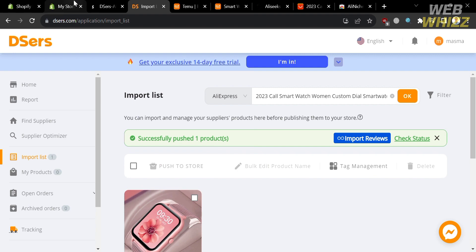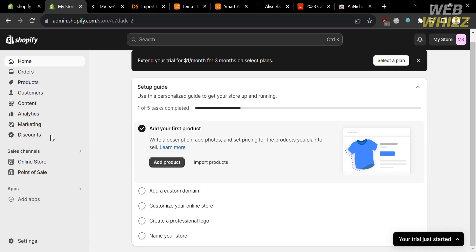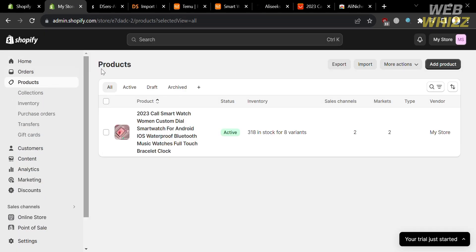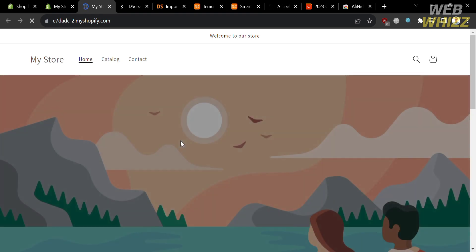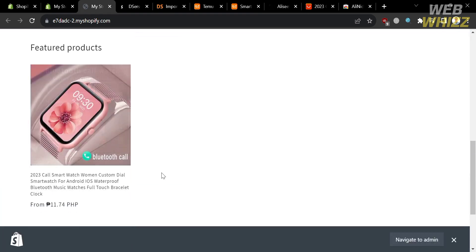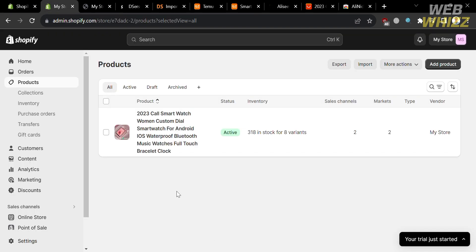To verify the product was added to your Shopify store, go to your Shopify platform and click Products on the left side panel. You should see the product you just added — sourced from Temu, found on AliExpress, imported through Dsers, and now in your Shopify account. To check what it looks like on your online store, click the eye icon beside your online store. You will see the product listed on your store page.